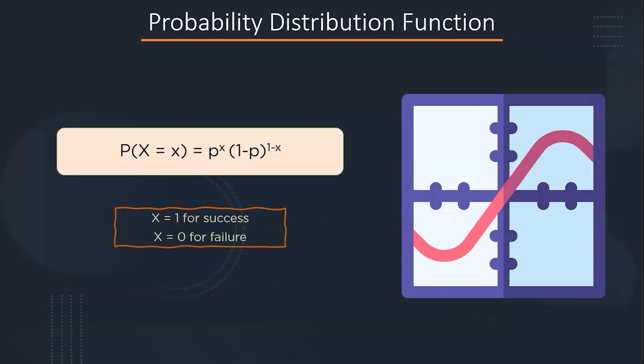The probability distribution function of a Bernoulli distribution can be calculated by the following formula: p to the power x, times 1-p to the power 1-x, where x equals 1 is for the success and x equals 0 is for the failure.